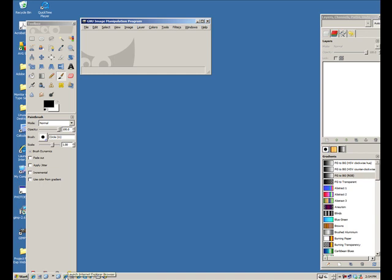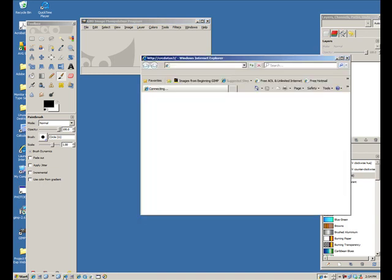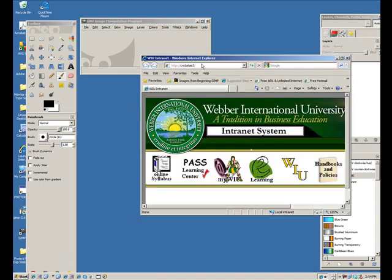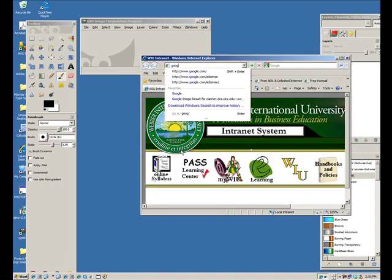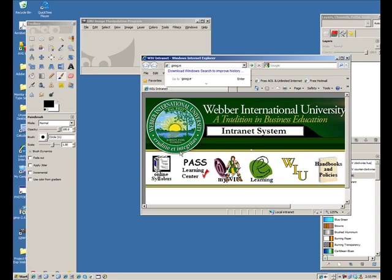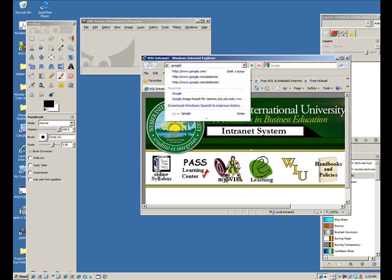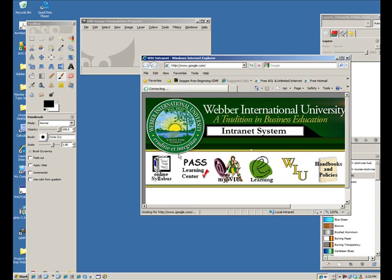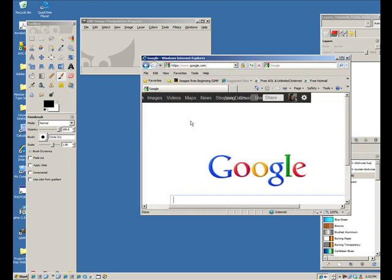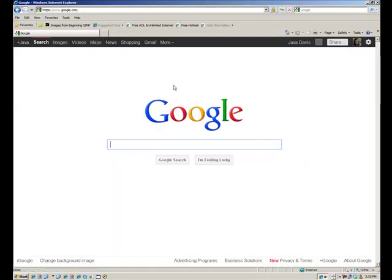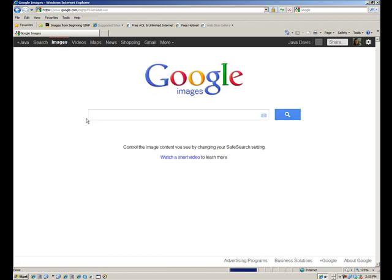Let's go out to the internet and do a search in Google Images. From Google, just click on the Images link and search on cameras.